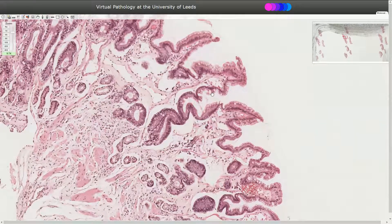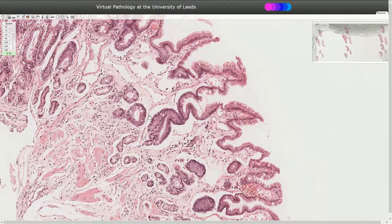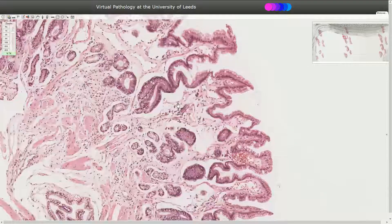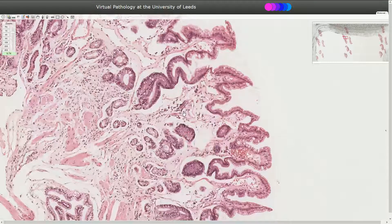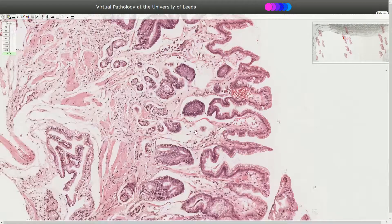If you want to make sure that these are really goblet cells, we can use a special stain — Alcian blue combined with PAS. If we see the blue stain in these cells, we can say that those are goblet cells.